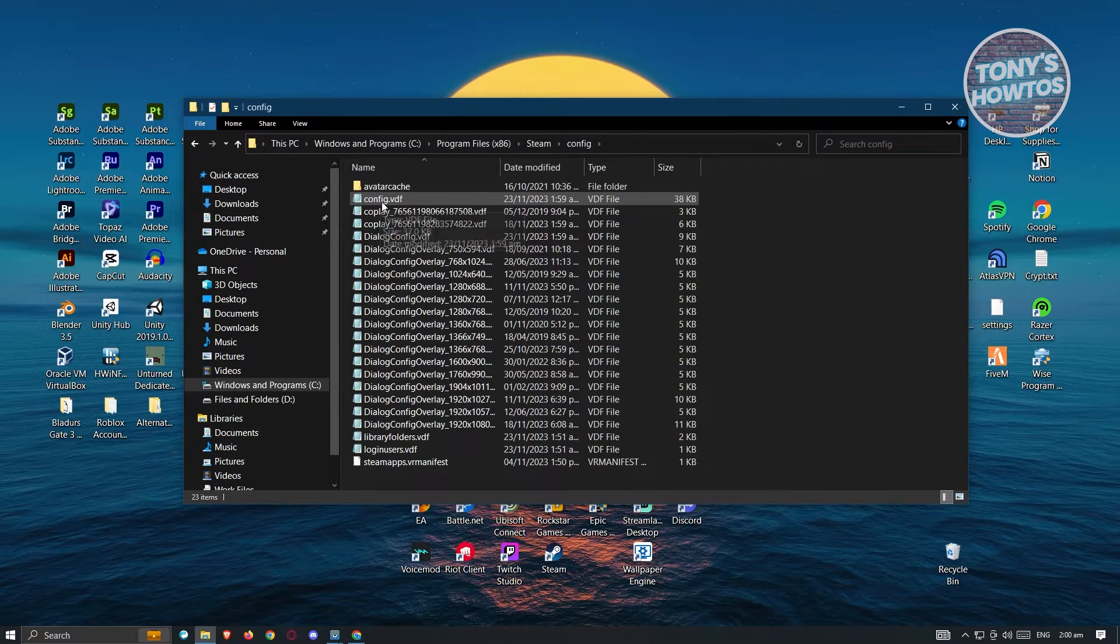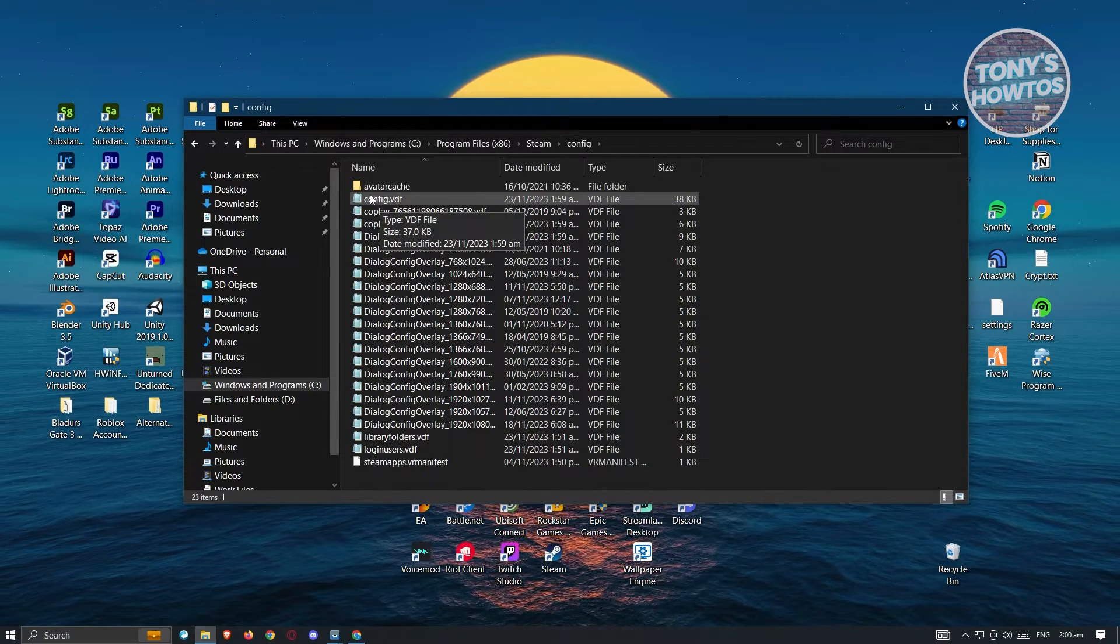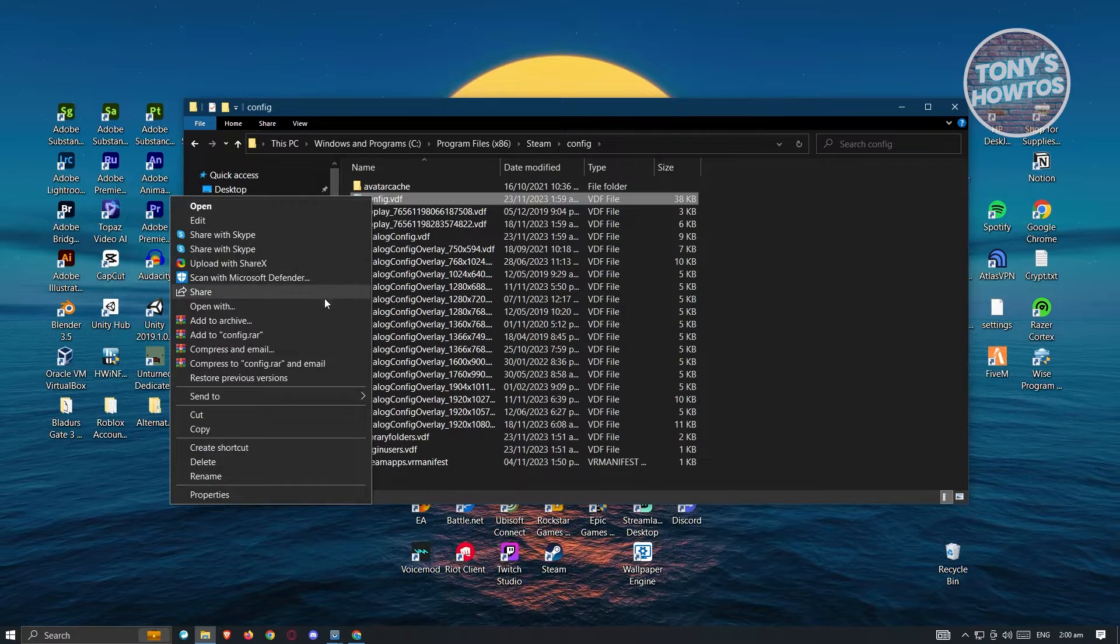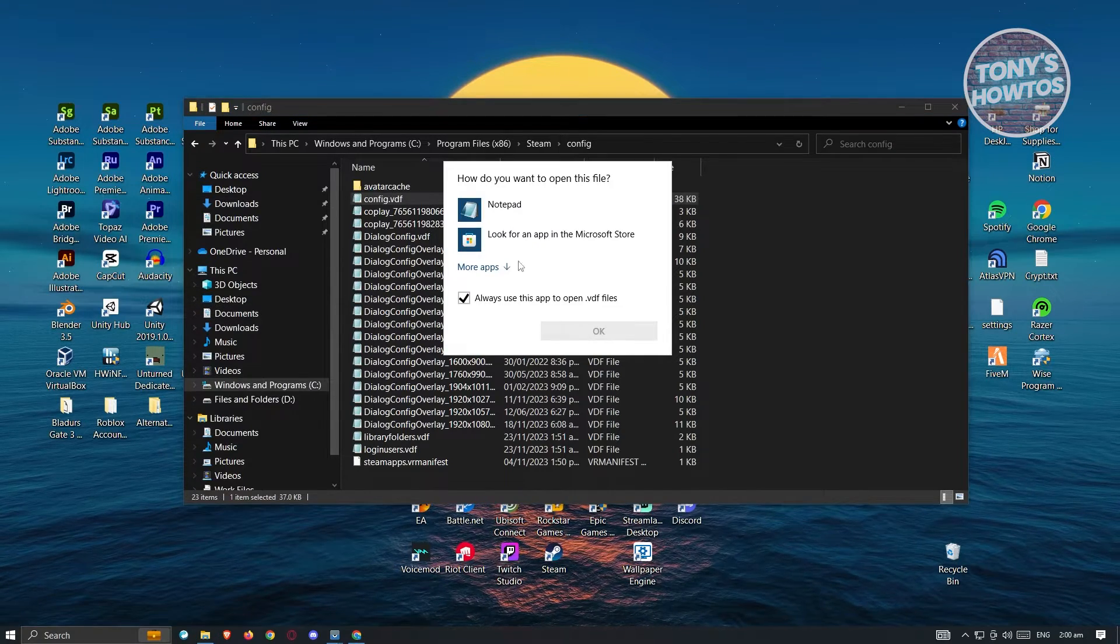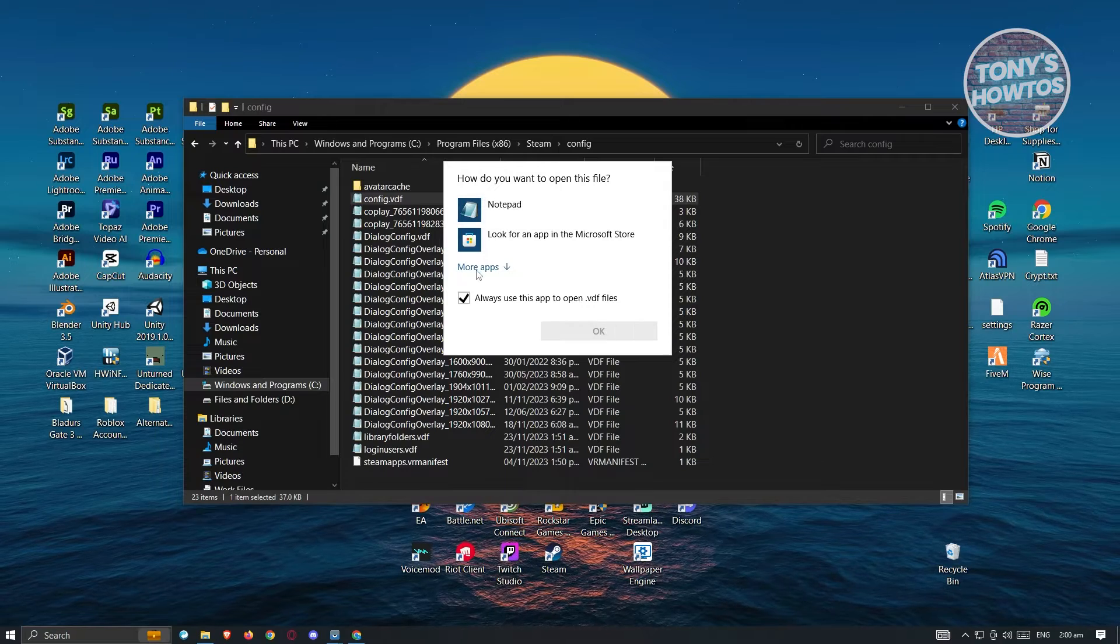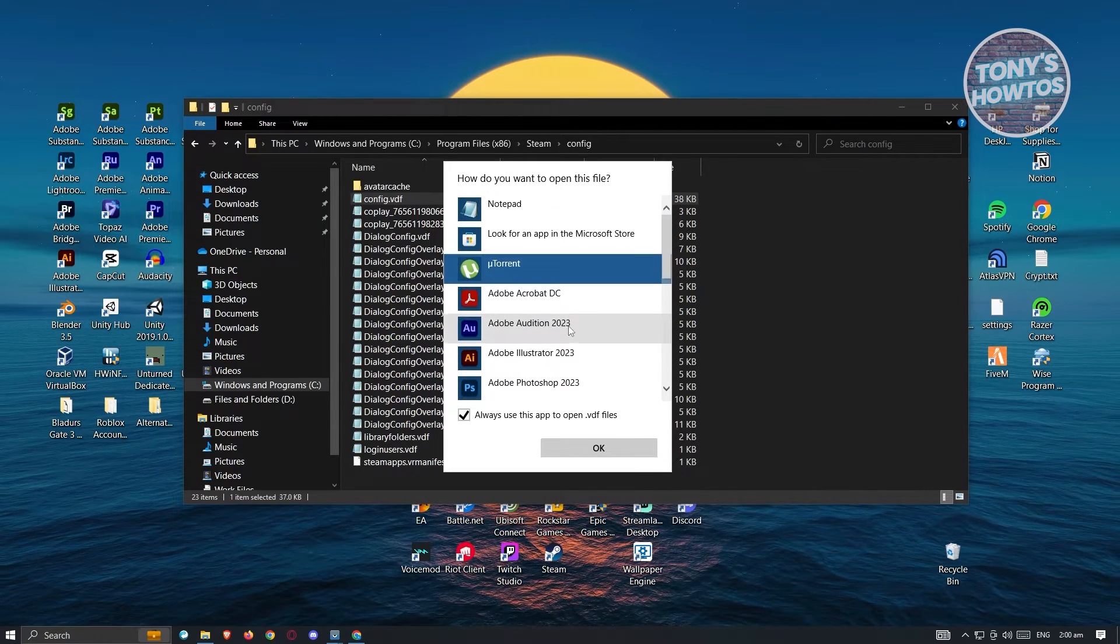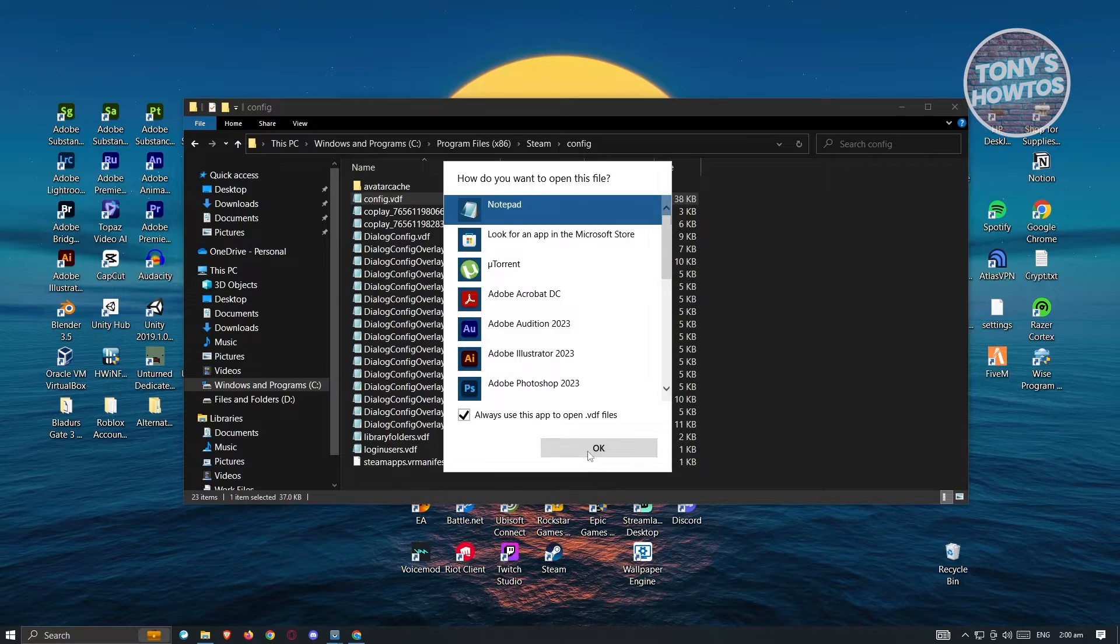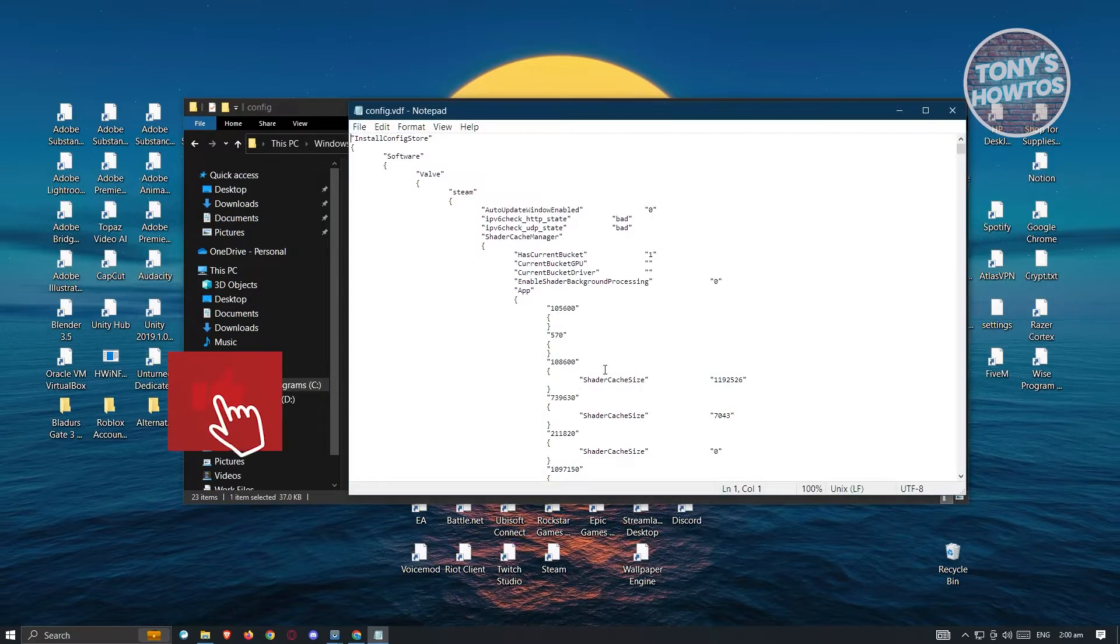Open up the config folder and you need to look for the config.vdf. Right click on config, click on the option that says open with and choose notepad. If you don't see notepad, click on more apps and you should be able to see notepad. Let's open up notepad and click on okay.